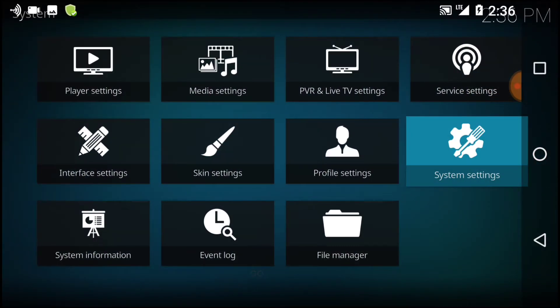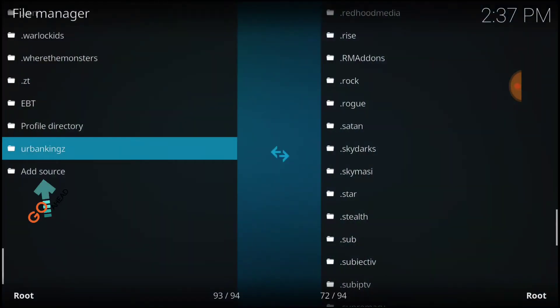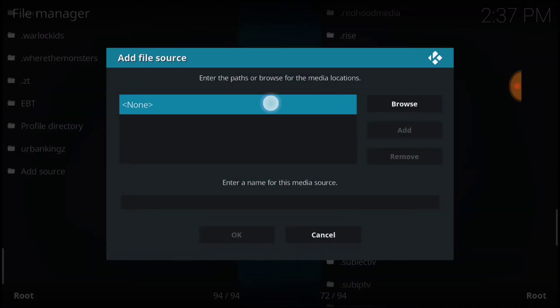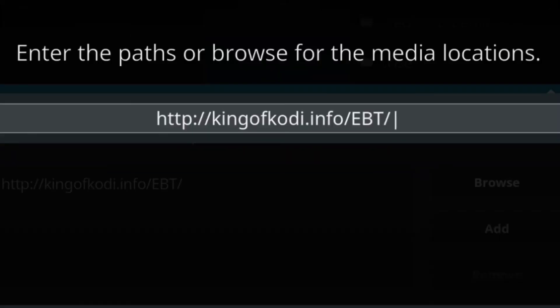Now you want to go back one and select the File Manager. Now you want to select Add Source, then select None. This is where we install our URL — this is where it updates and installs from, so make sure you enter it correctly. If you've entered it correctly, you'll have: HTTP colon forward slash forward slash kingofcody.info forward slash EBT in all caps.